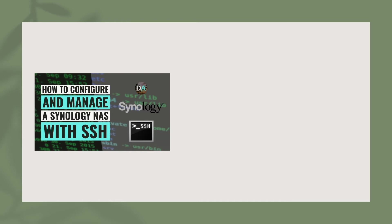In this video, I'll cover setting up, connecting, and managing a Synology NAS with SSH.